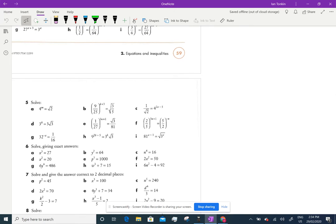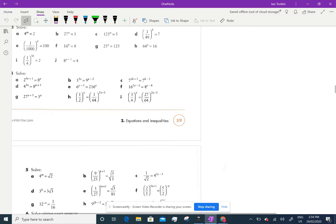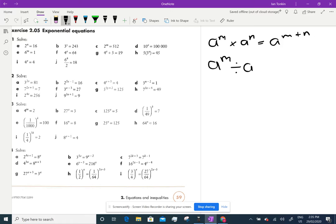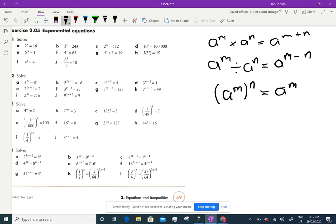A lot of this is knowing about your index laws and your index notation, and we'll quickly just revise those — you need to know them off by heart. So things like a to the power of m times a to the power of n: same base, add the powers, m plus n. a to the power of m divided by a to the power of n: subtract the powers, a to the power of m minus n. Power of a power — a to the power of m, all to the n — is a to the power of m times n. And a to the negative n just means it goes underneath: 1 over a to the n.